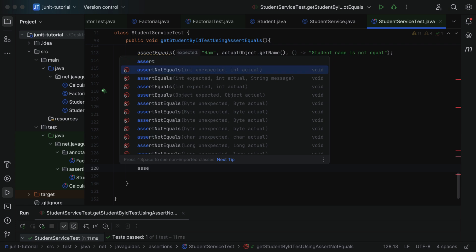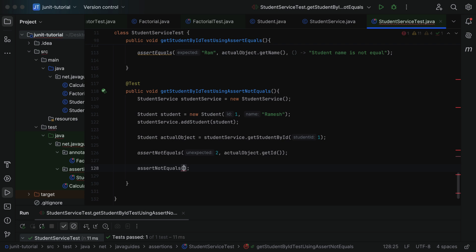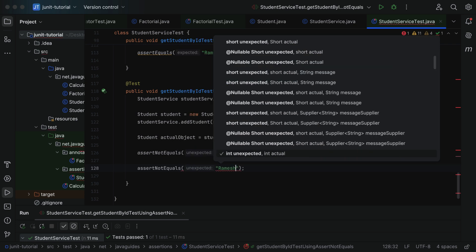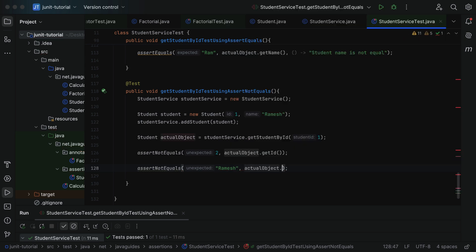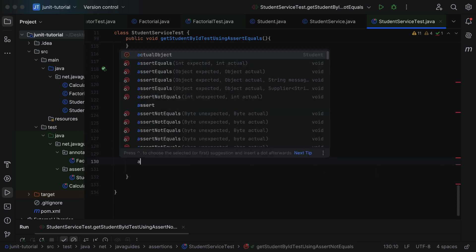Here, type assertNotEquals and use the method which takes String as parameters. Pass the first parameter as the name "Ramesh" and the second parameter as actual.getName(). Notice here the actual value is "Ramesh" and we are expecting the value "Ramesh" — both are equal, so this test will fail. We have to change the expected value so that both are not equal; then this test will pass. If we run the test case, you can see the test passed.